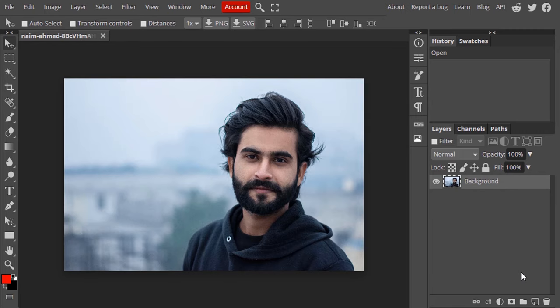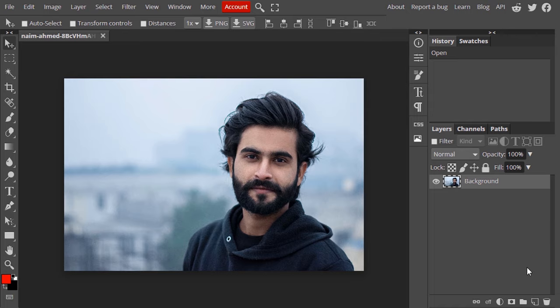Open Photopea in your browser and drag and drop your image inside it. This is the image I'm going to convert into a pencil drawing. First, we need to remove the background. You can use the Pen tool, Magic Cut, or any other method to remove the background.